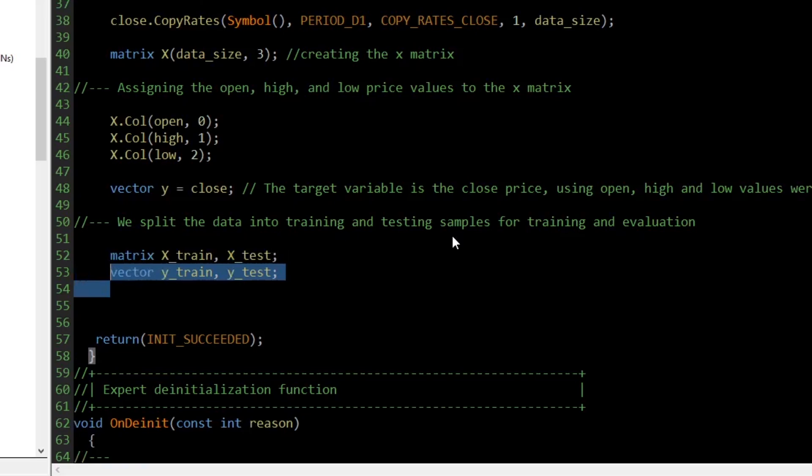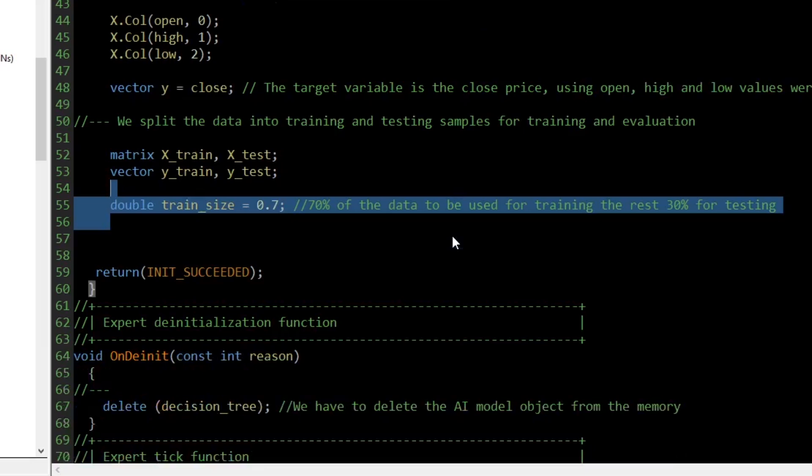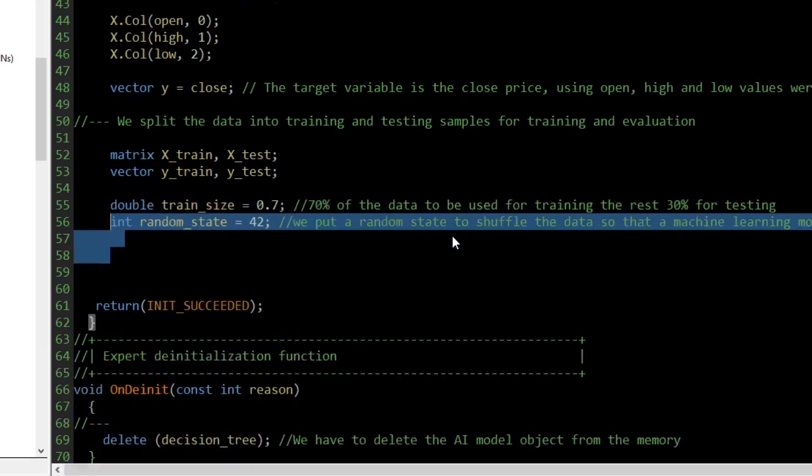We define a double variable named train_size and assign it 0.7. This is the percentage value of the data to be used for training purposes — it can be a value from 0 to 1, where 0 represents 0% and 1 represents 100%. A value of 0.7 means 70% of the data will be used for training while the remaining 30% will be used for testing. Additionally, we define an integer variable named random_state, which determines how randomly the train_test_split function splits the data into new matrices and vectors.